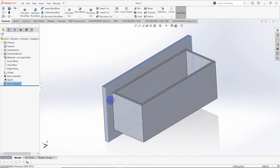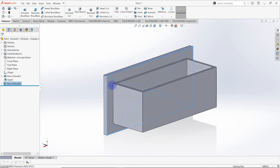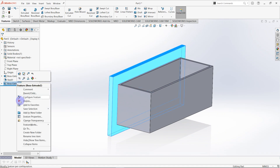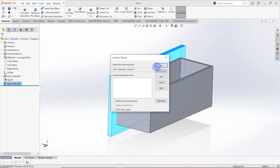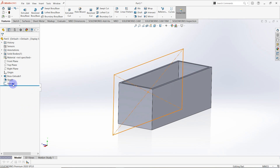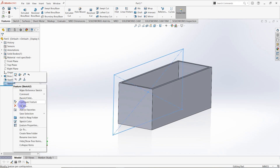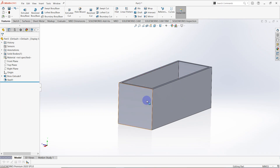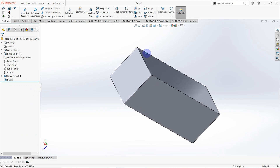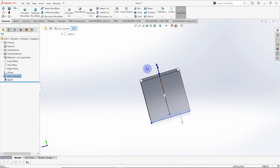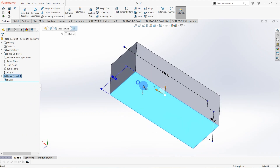We made a wrong thing, so delete the created feature and also the sketch. Click on the bottom surface and make a sketch on that one.